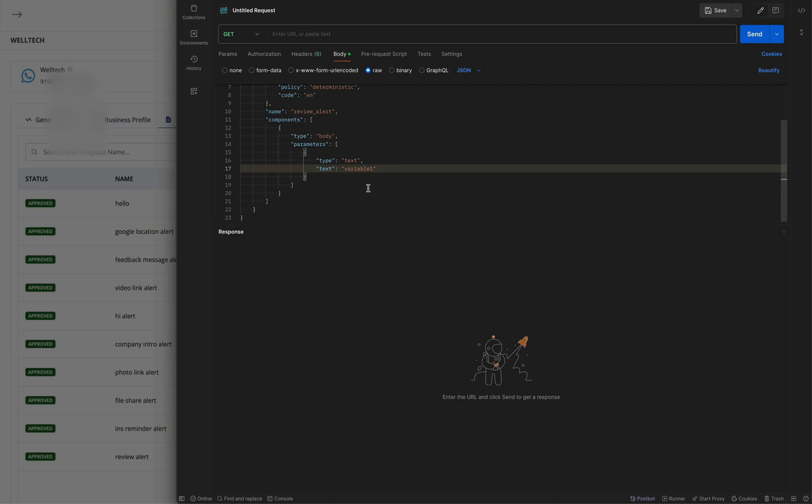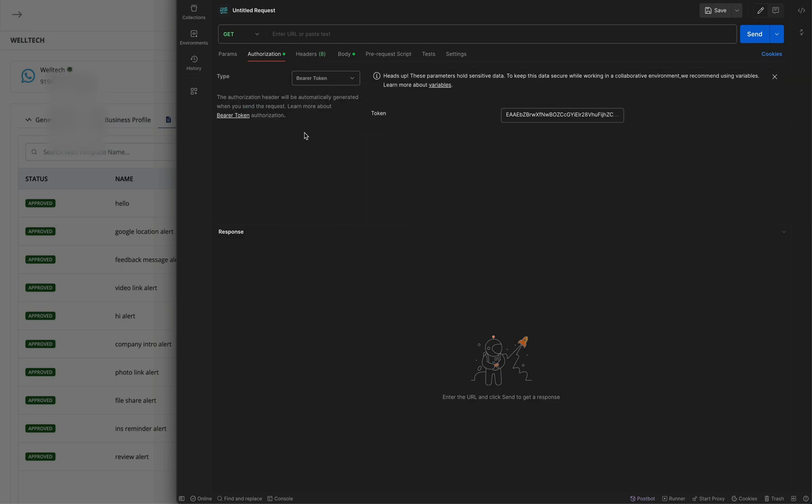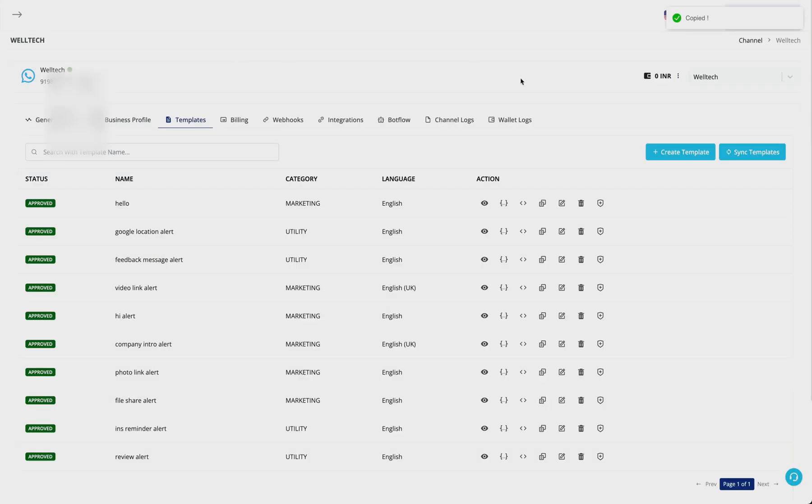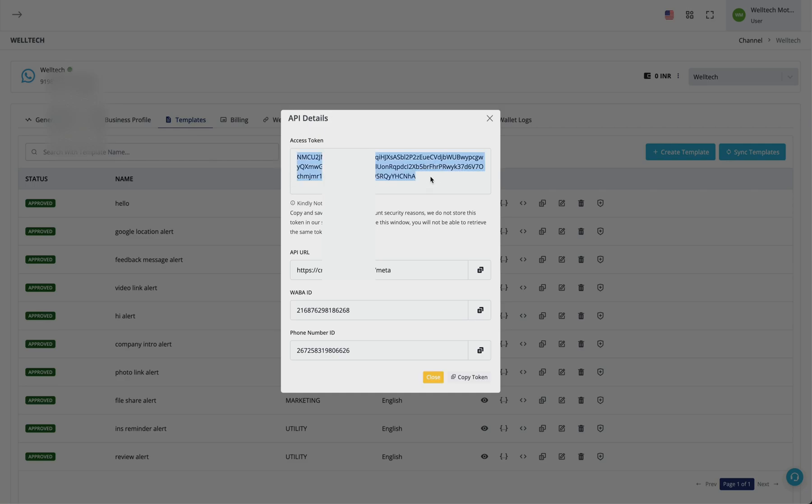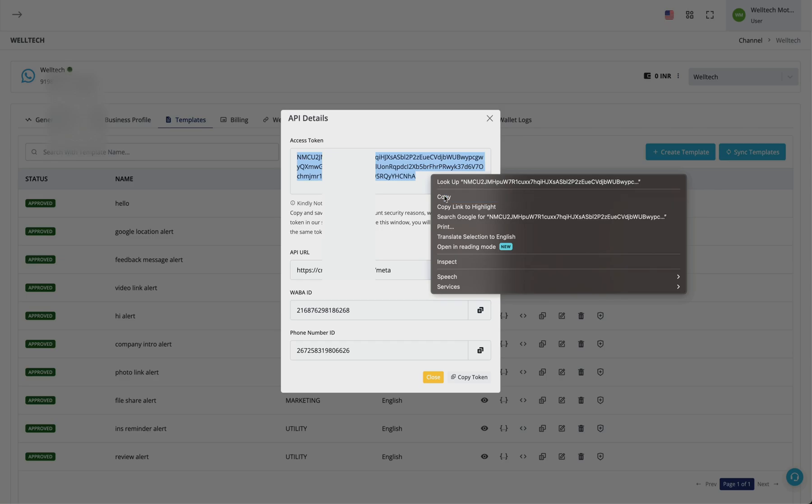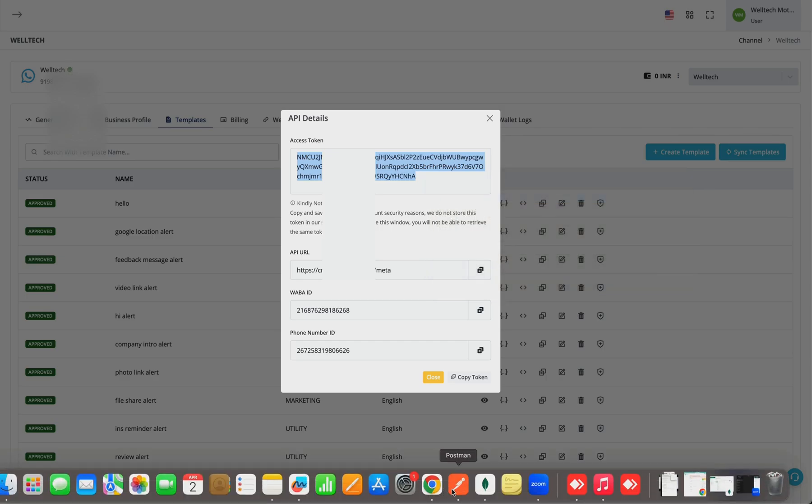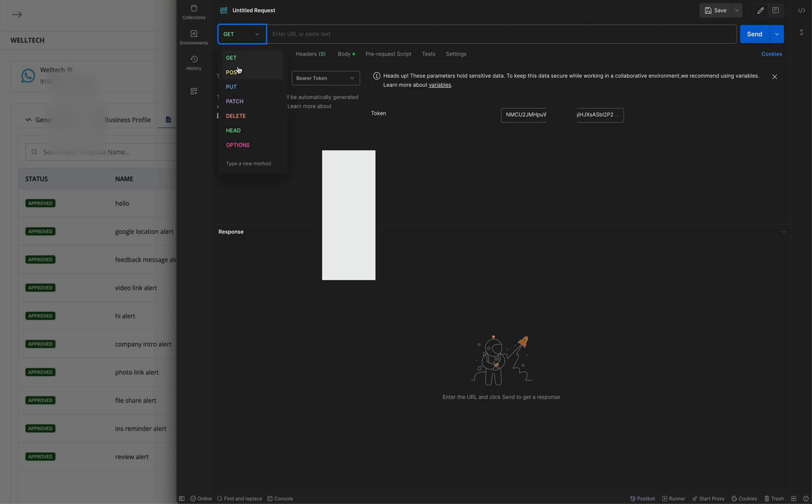In the authorization, we are changing it to bearer token. The token you'll get from here - click on these three dots, click on access token. Your token will get generated. Now copy this token and paste it here.